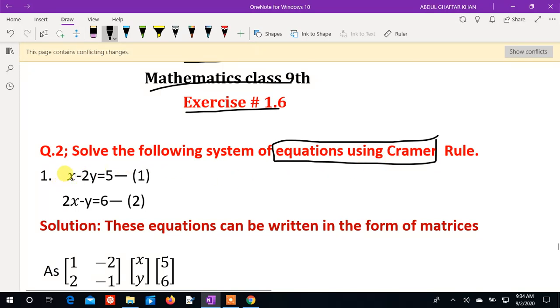The first equation is: x minus 2y is equal to 4. Let's call this equation number 1. And 2x minus y is equal to 6. This is equation number 2.